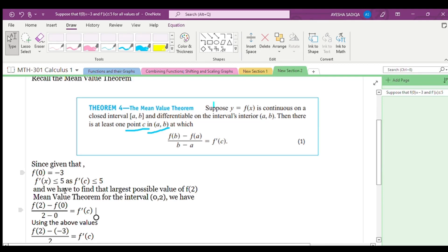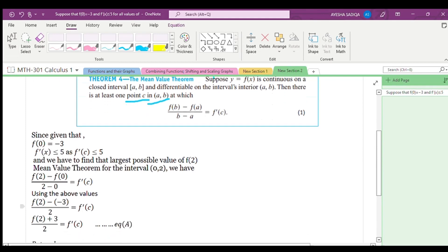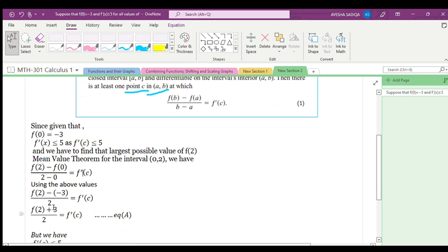Now using these values in the Mean Value Theorem, we have: f(2) minus f(0) over 2 minus 0 equals f'(c). Putting in the value of f(0) = -3, the equation becomes: f(2) minus (-3) over 2 equals f'(c), which simplifies to f(2) plus 3 over 2 equals f'(c).